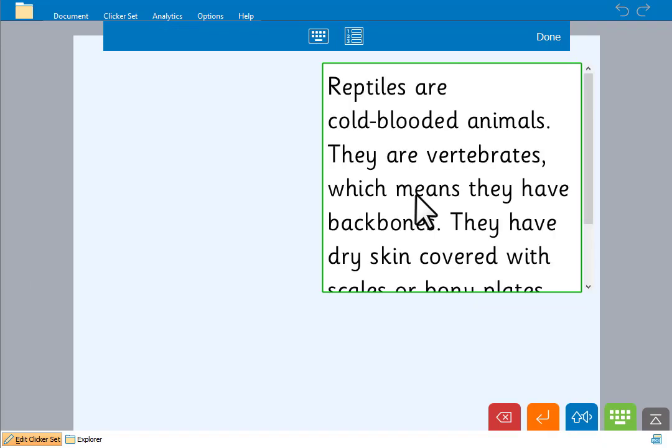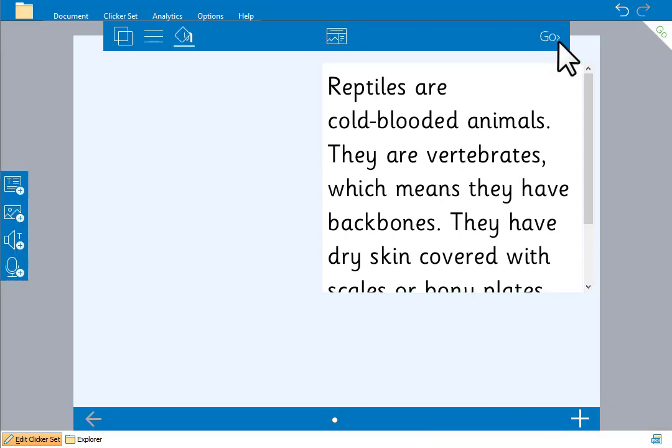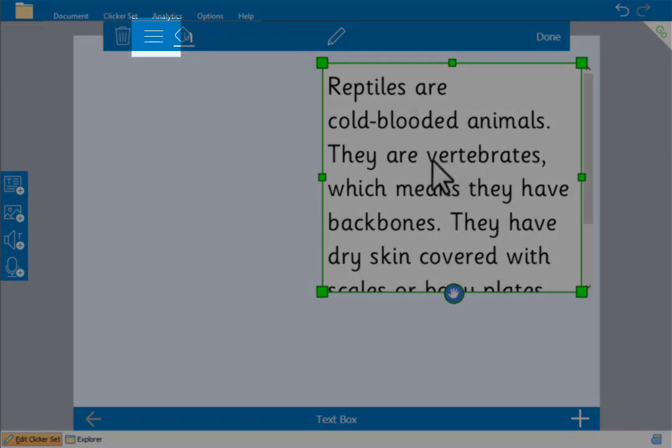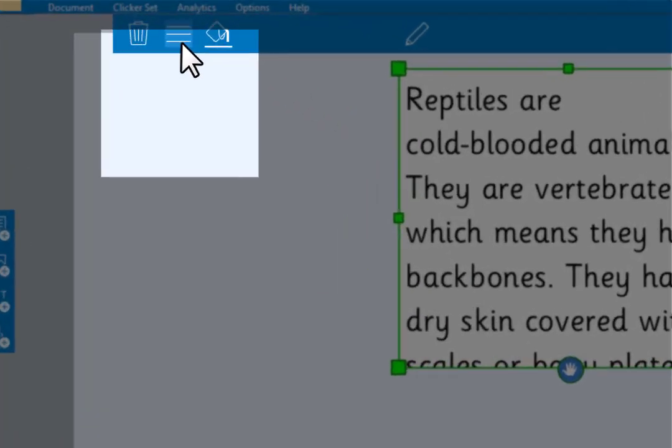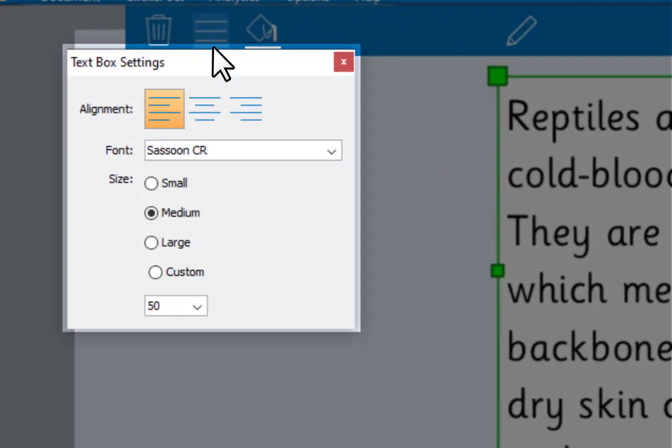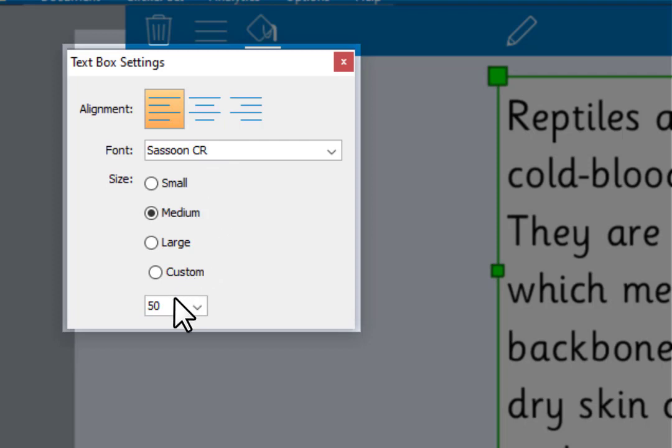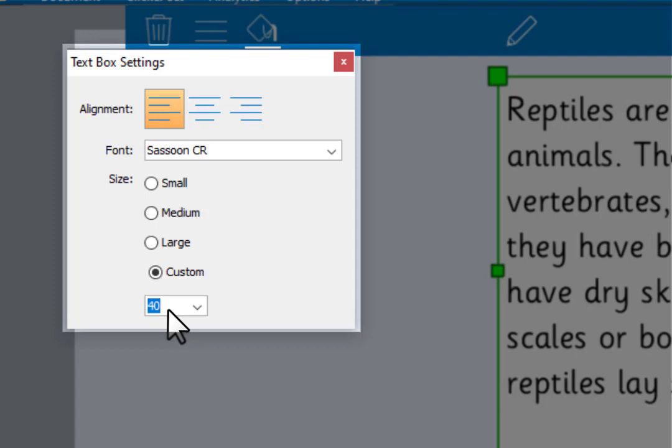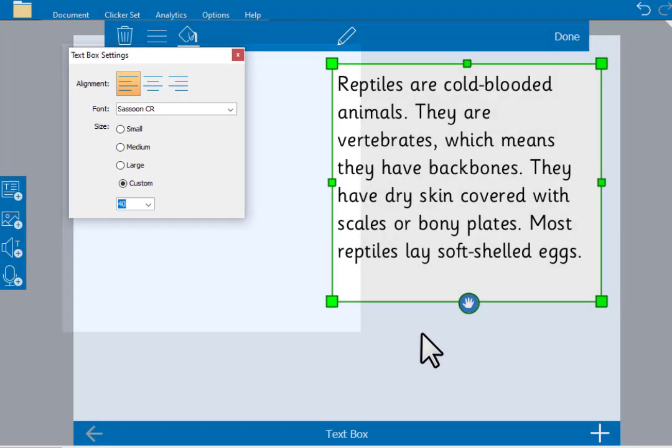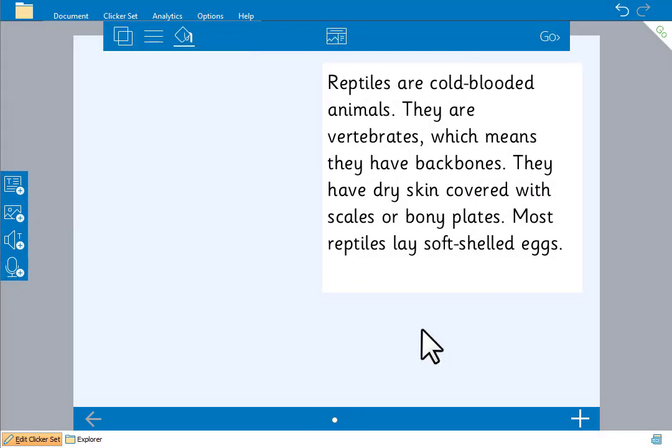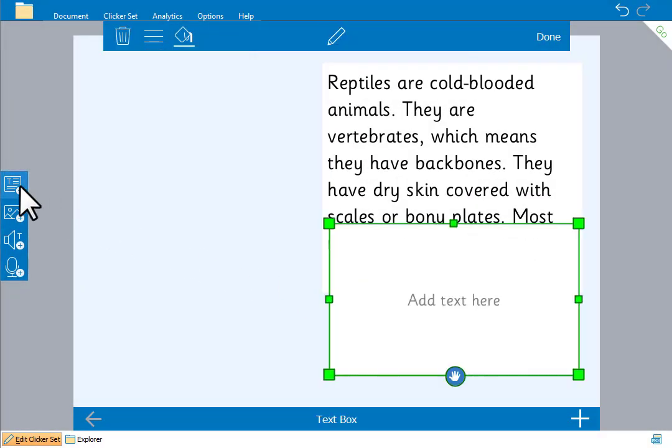The text box automatically adds a scroll bar if there is too much text. Or with the text box selected we can go here to make the text size smaller either choosing from the default sizes or typing in a size. We'll add another text box for some additional text.